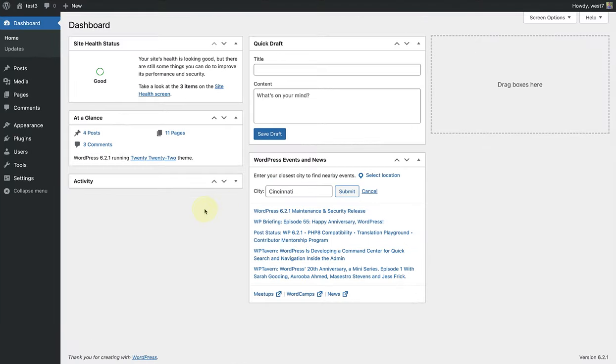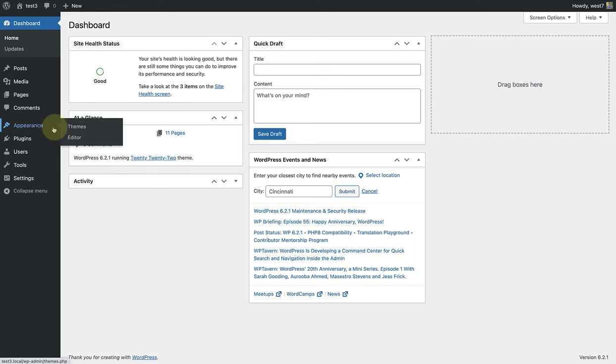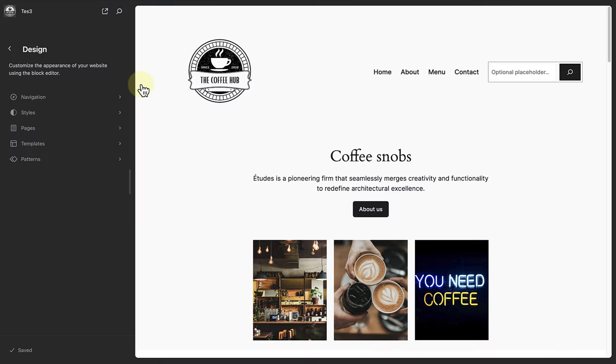Secondly, the row block works very effectively for headers. So to add a header, let's make our way to appearance, and then click on the editor. And this will take you to your site editor, where you can manage templates and add headers and footers.